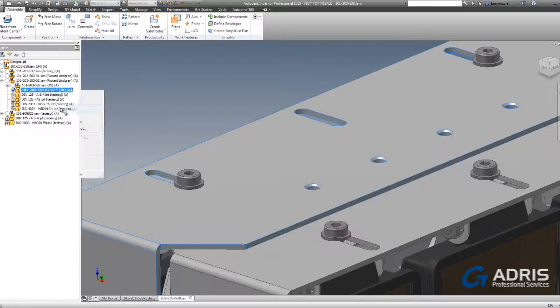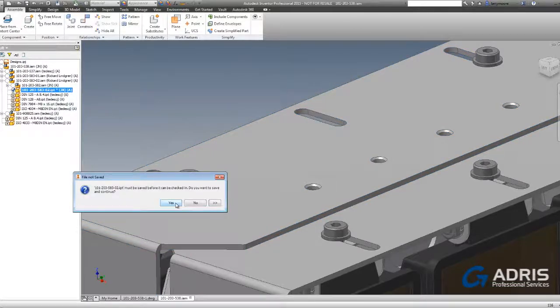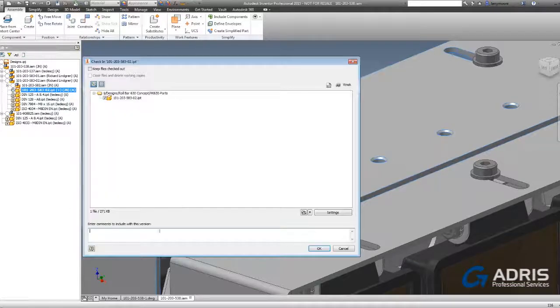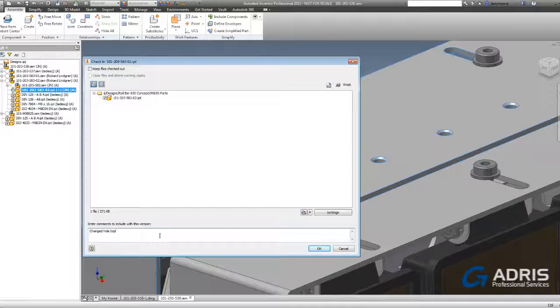While checking the file back into the Vault, we are prompted to first save. We type a quick note just to let everyone know that we changed the hole type.